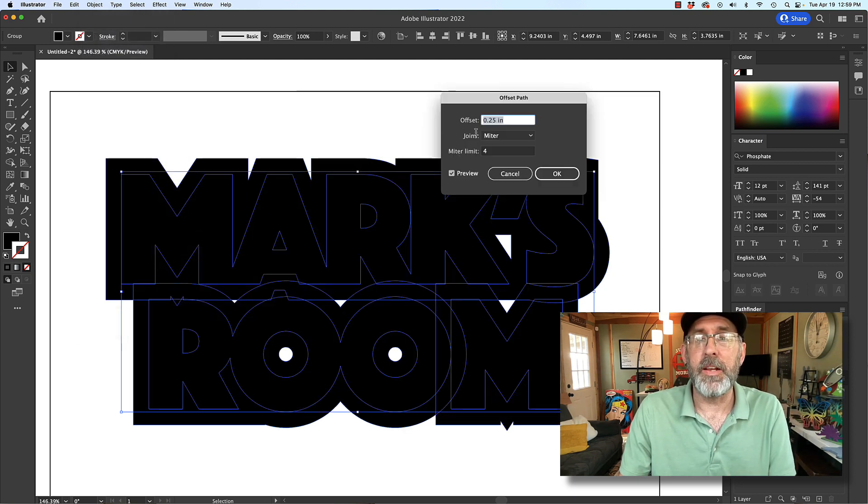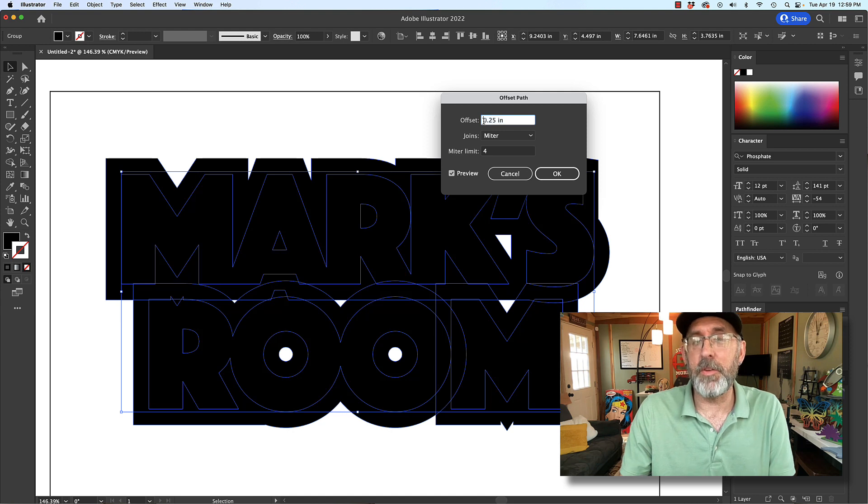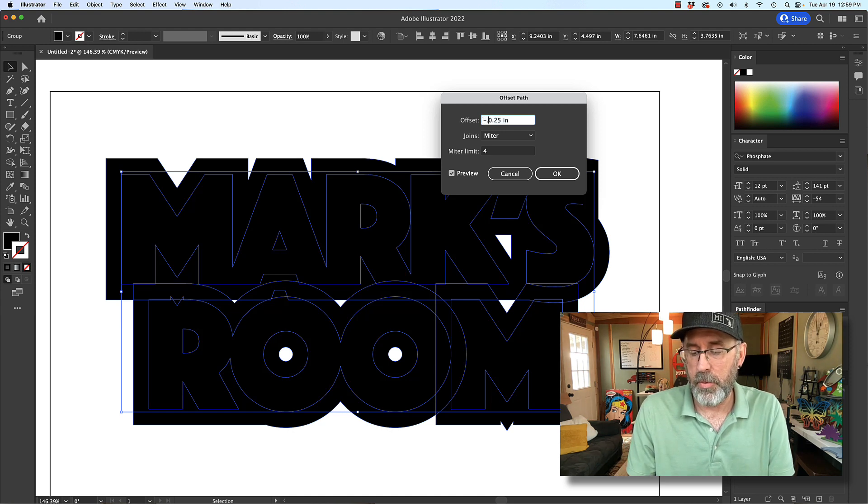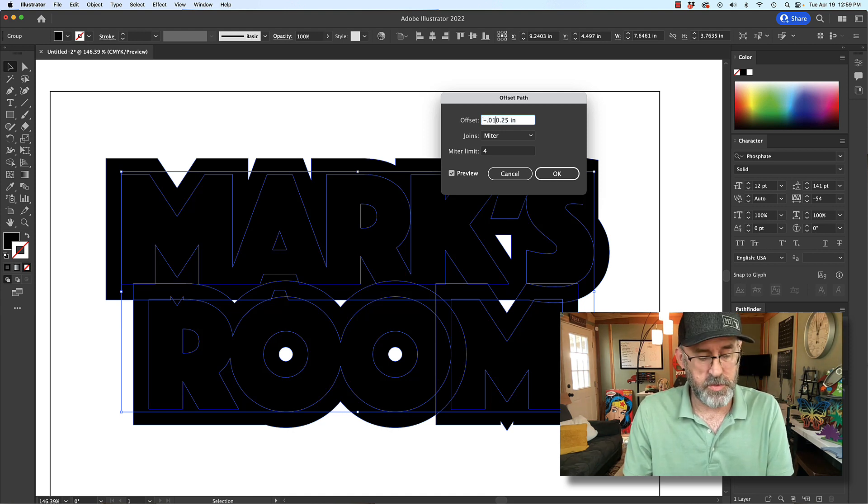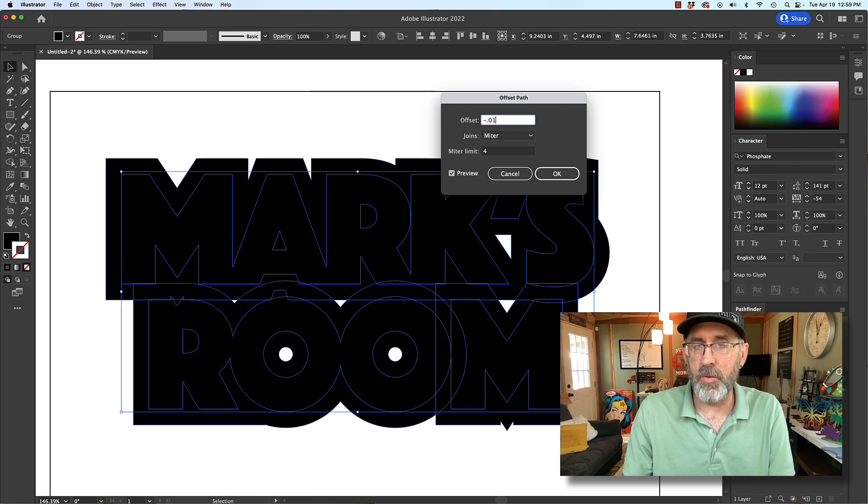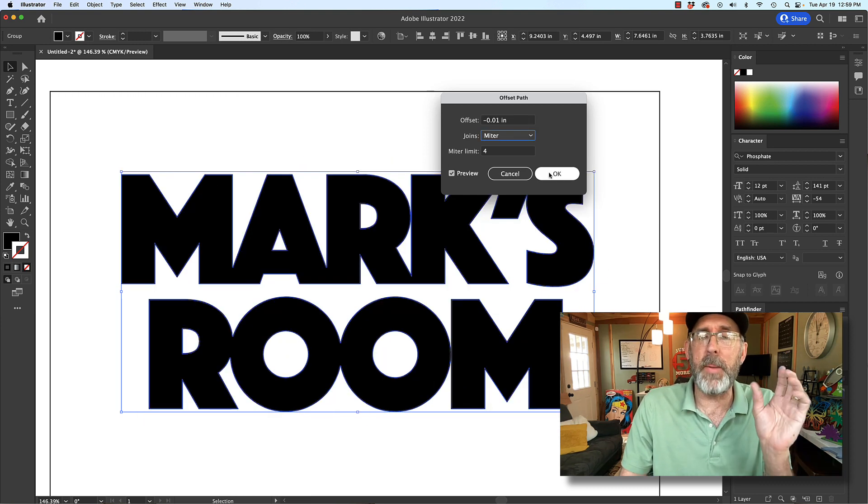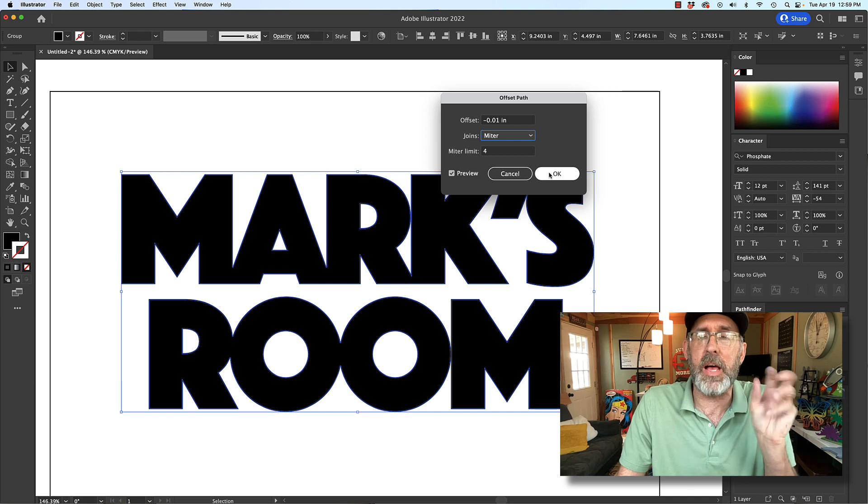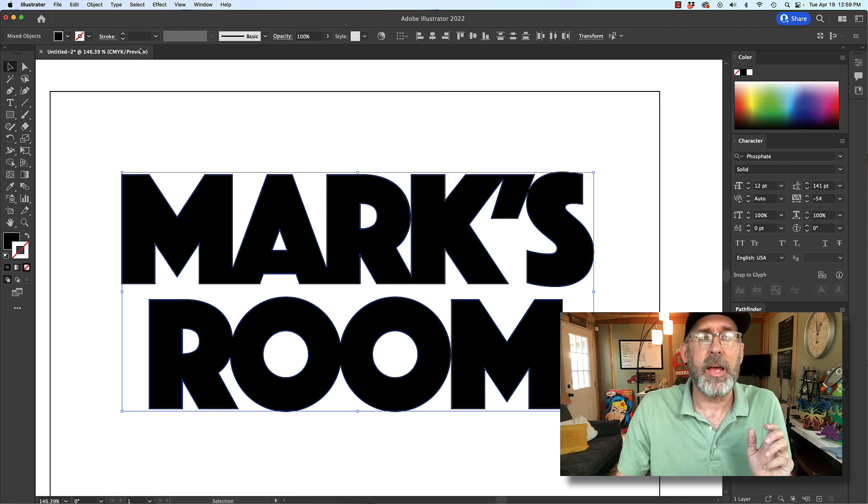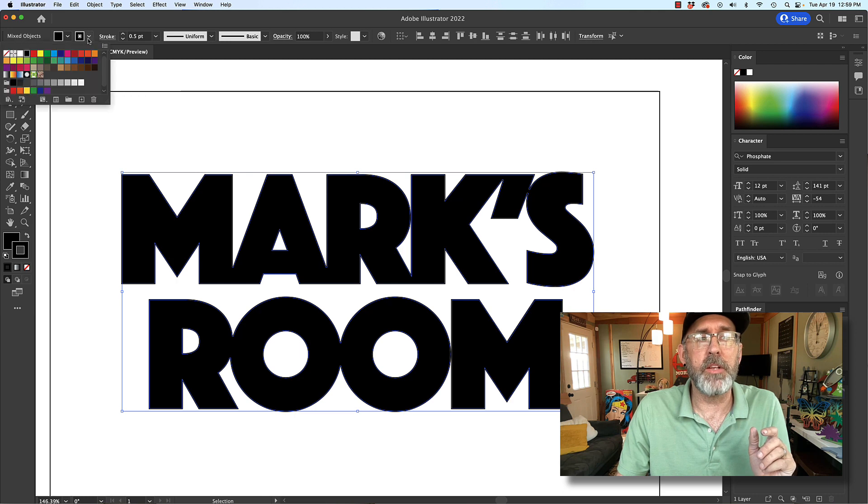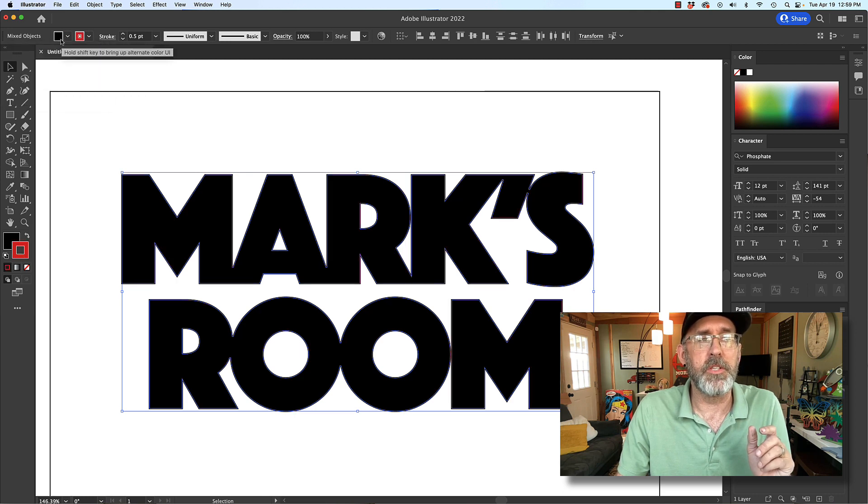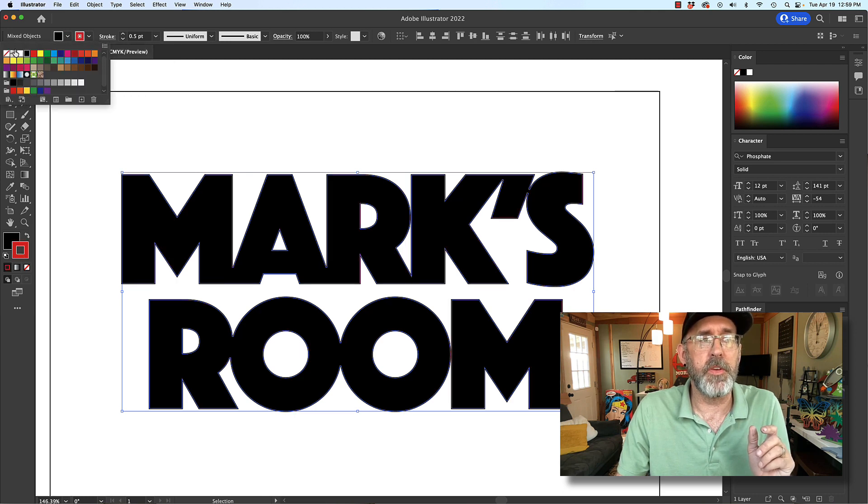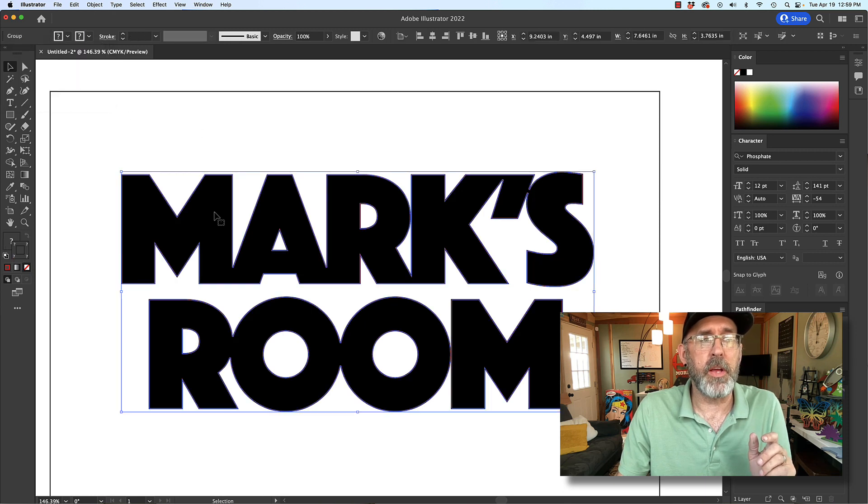And it defaults to the last I used before. So what we're going to do now is we're going to do a negative 0.01 offset. So it's going to be just barely inside the letters that I already have. And I'm going to change that offset to a red stroke so I can see it a little easier. And then I'll change the fill to no fill.